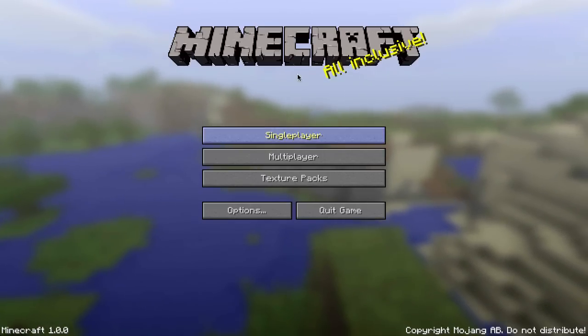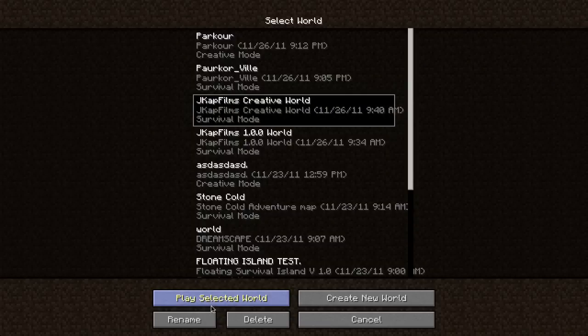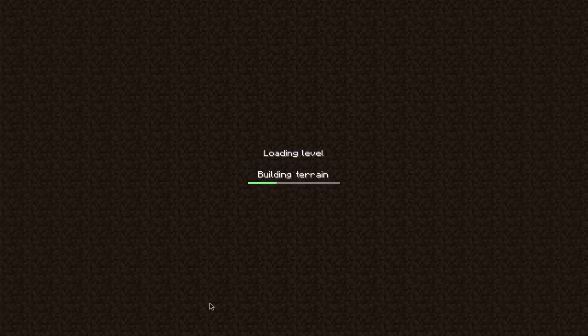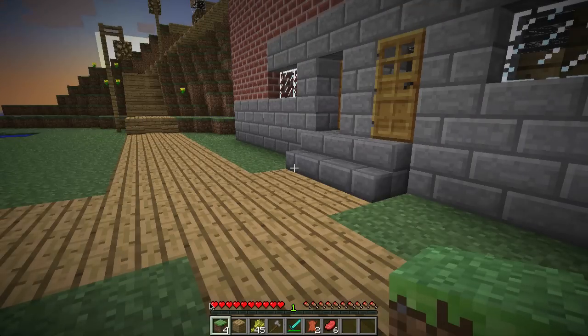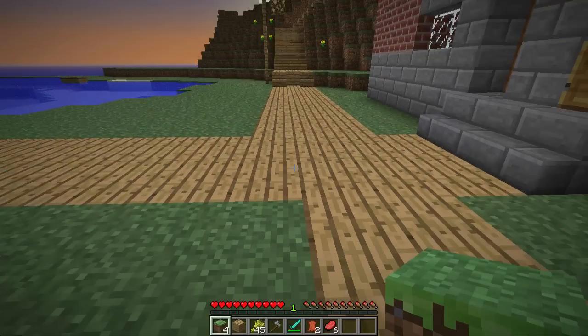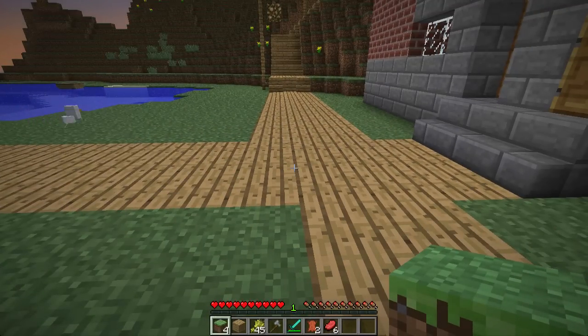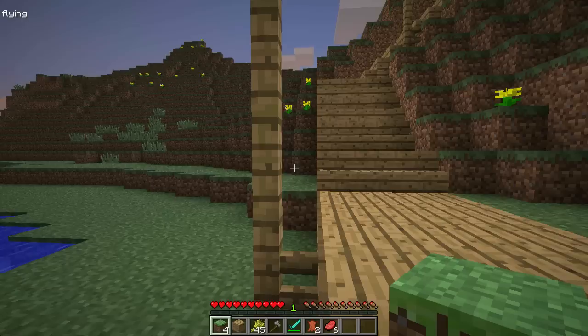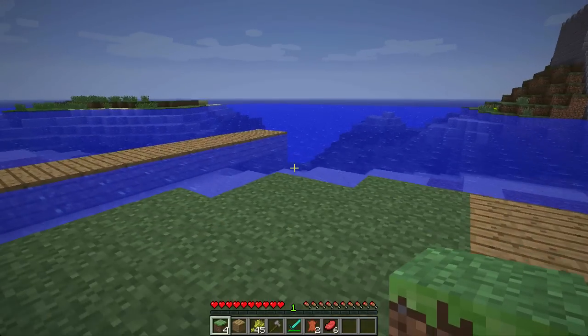Now if we go to single-player and we go to my creative world, it'll load up and as you can see, single-player commands is not working. I'm hitting T, nothing happens, but when I hit F, the flying works.